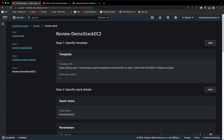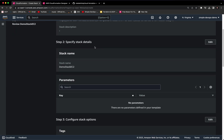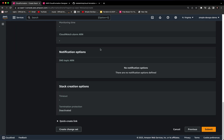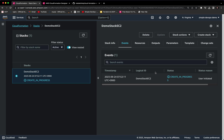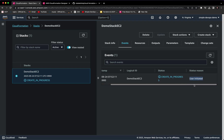Here we can review the demo-stack-ec2 and all the details. We can submit this and create the CloudFormation stack. As you can see, we have now successfully created demo-stack-ec2. Here you can see the events showing what's going on — the status shows that we are now creating demo-stack-ec2, and it's in 'CREATE_IN_PROGRESS' status.